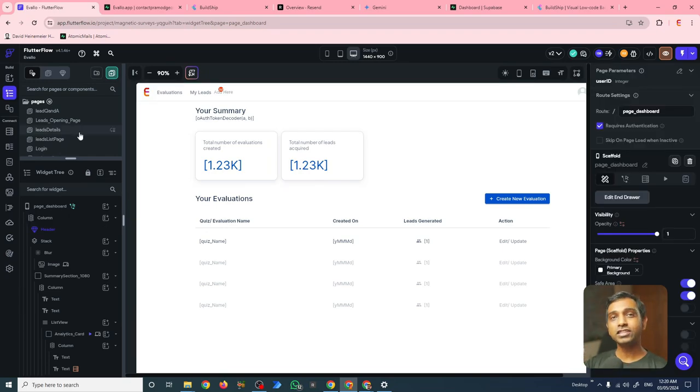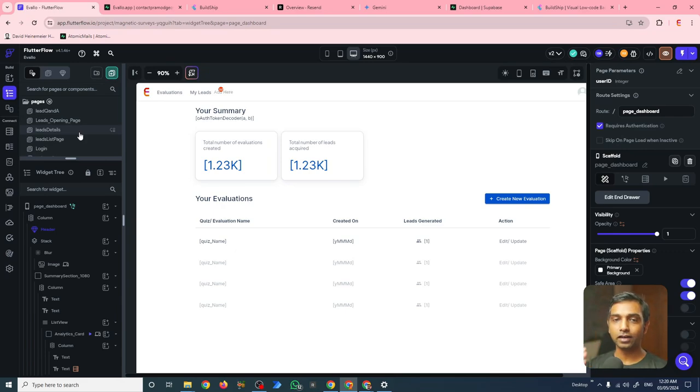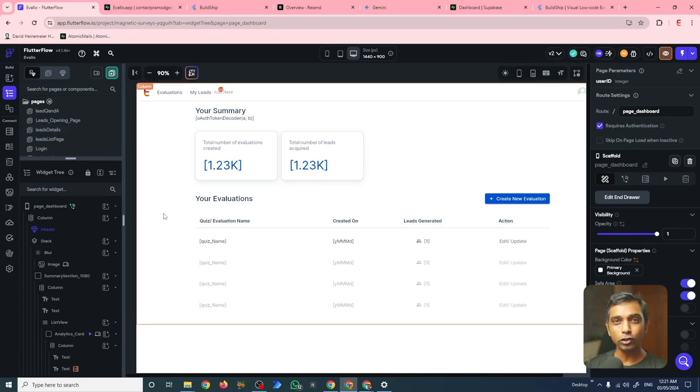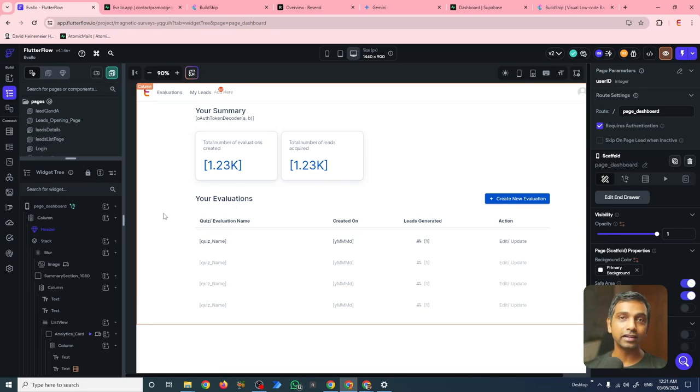So let's start with Flutter Flow, my favorite app that helps me build front-ends for software in minutes instead of hours. In fact, Flutter Flow is so great for developing the front-end, I no longer design on Figma first. I design directly on Flutter Flow.